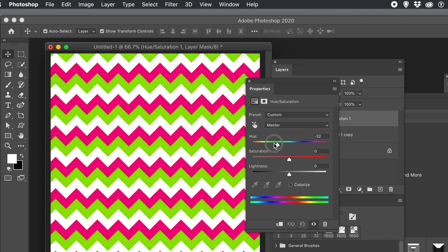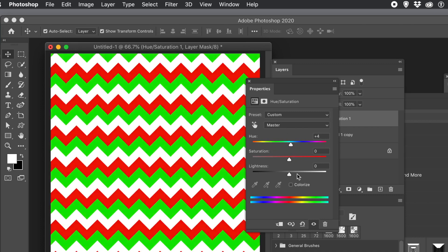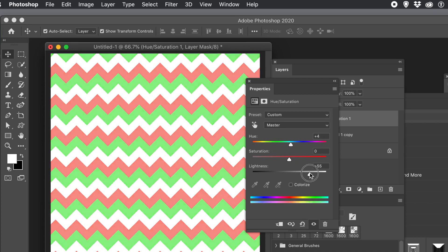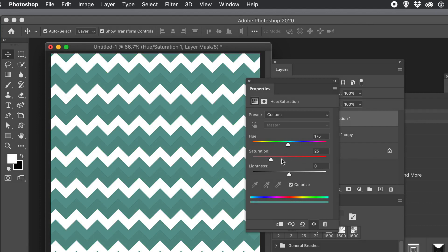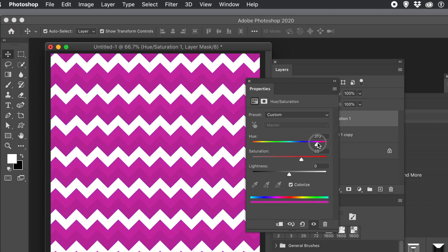You can change the hue. You can change the saturation. You can also colorize as well if you wish. And they're live, so you can always go back and change that at any point, that adjustment.